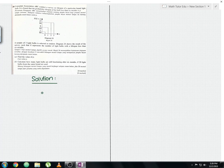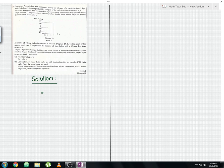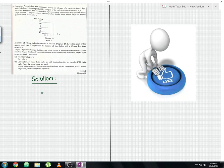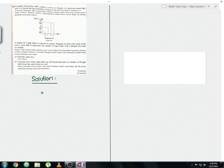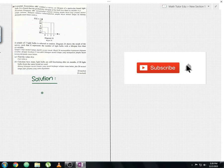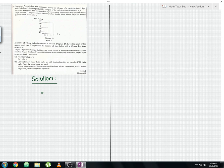Hello everyone and welcome to another math tutorial video. I'll be discussing SPM 2016 Paper 1 Question 24 from Form 5 Chapter 8: Probability Distributions — a short question. Please like this video to show your support and subscribe to the channel for more upcoming mathematics tutorial videos.